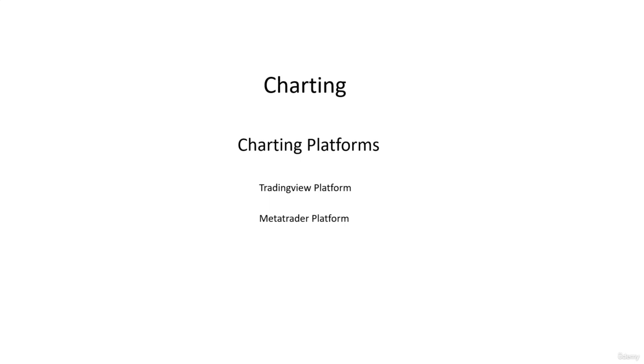I'm going to present the MetaTrader 4 platform, which is a free platform that's very widely used. TradingView and MetaTrader are the most popular platforms in the world right now. TradingView is the new kid on the block—it's been like that for many years.